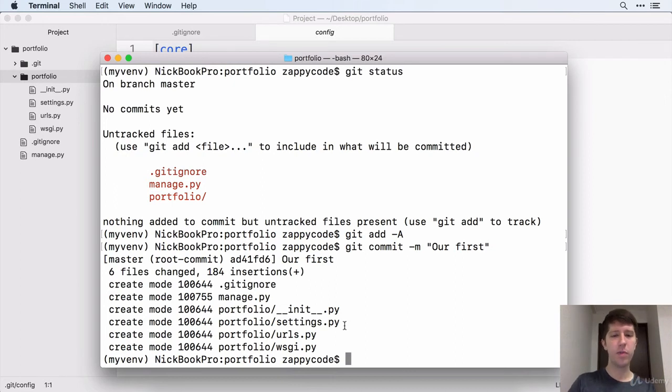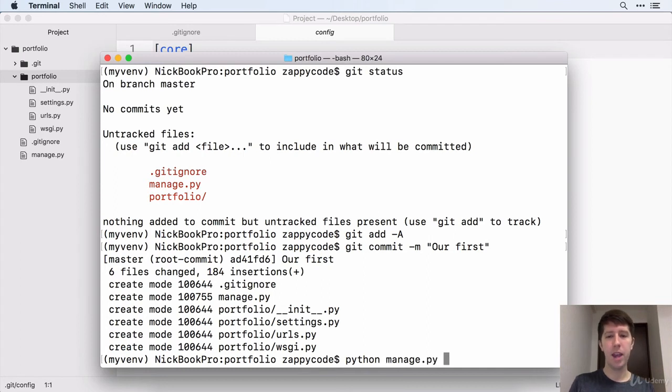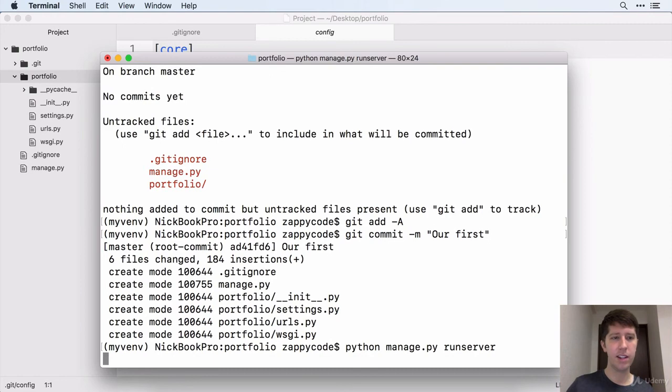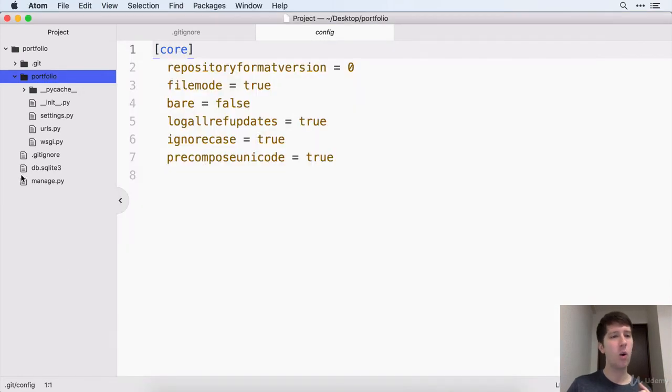Because we're in the virtual environment, we don't have to say Python 3. We just can say Python manage.py and then do a run server just like this. And when we do this, you can see it added a whole lot to our project.